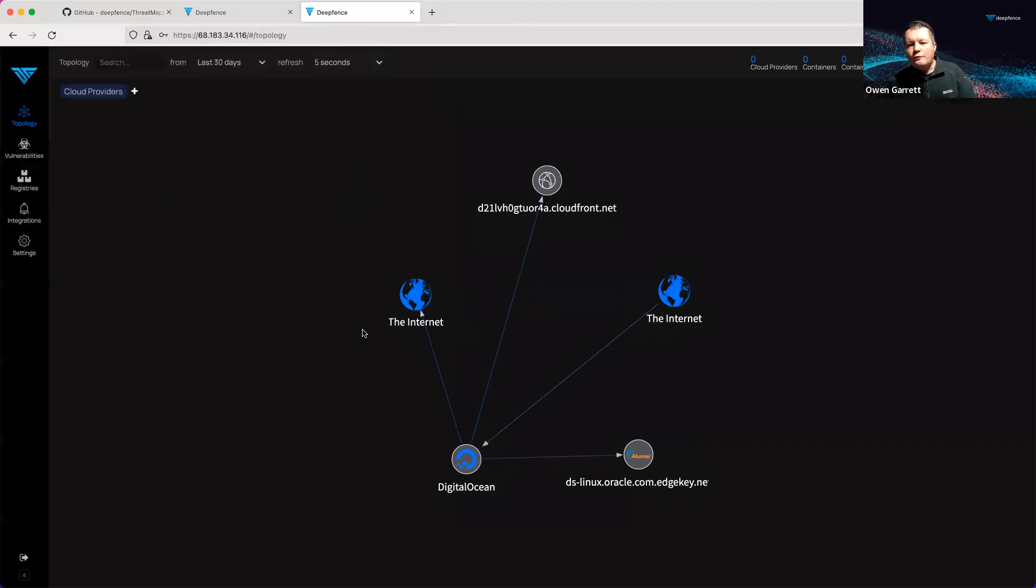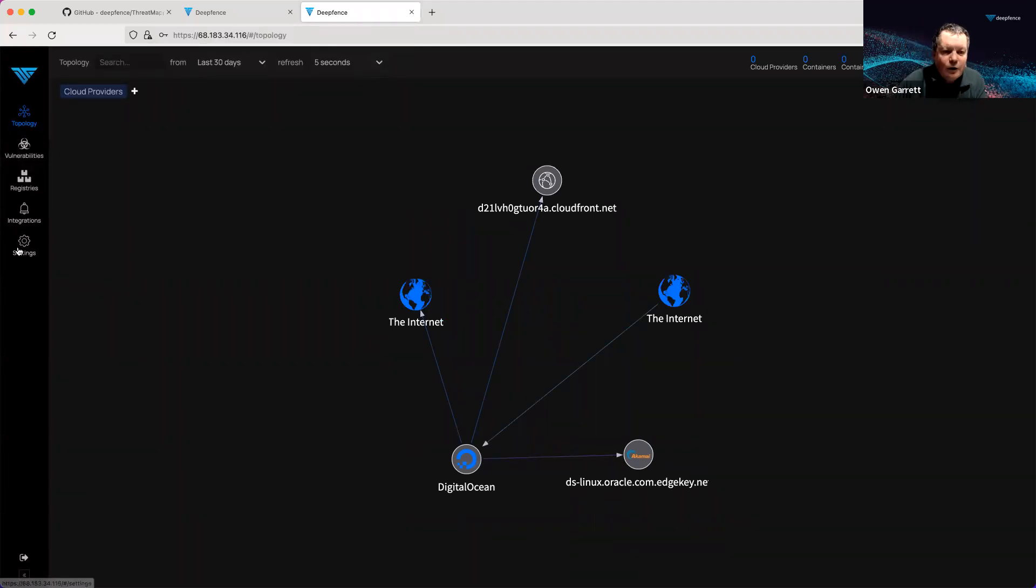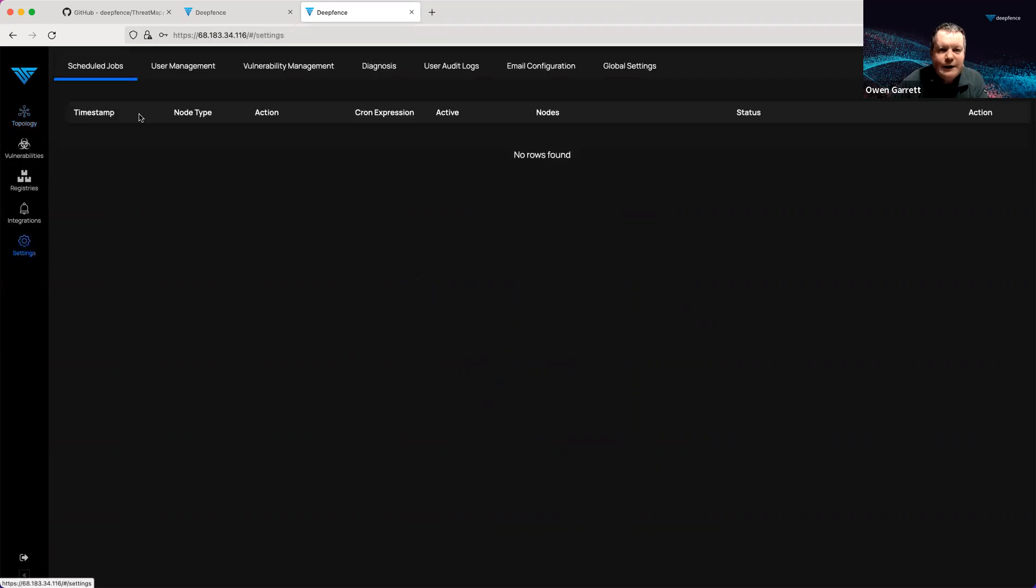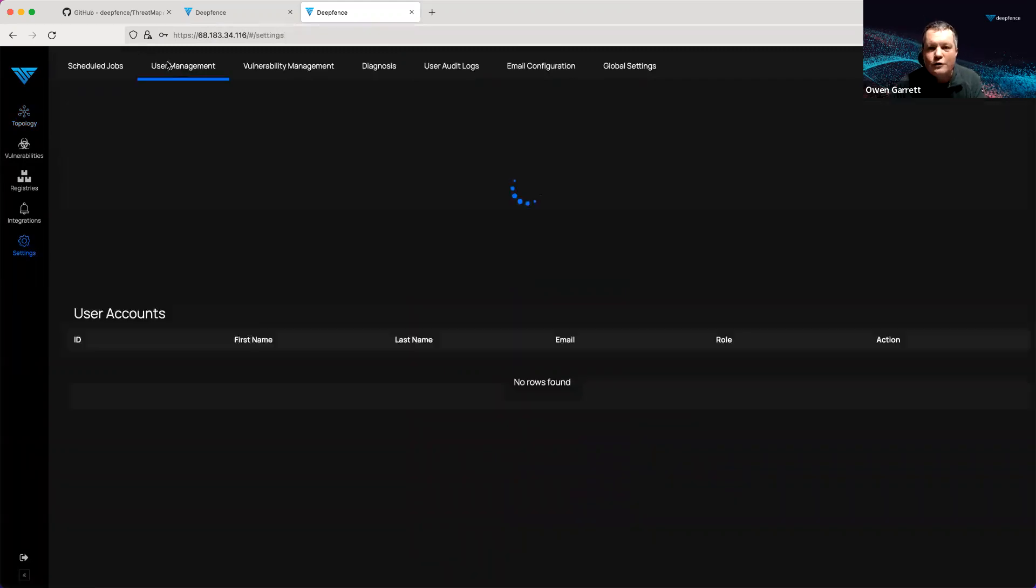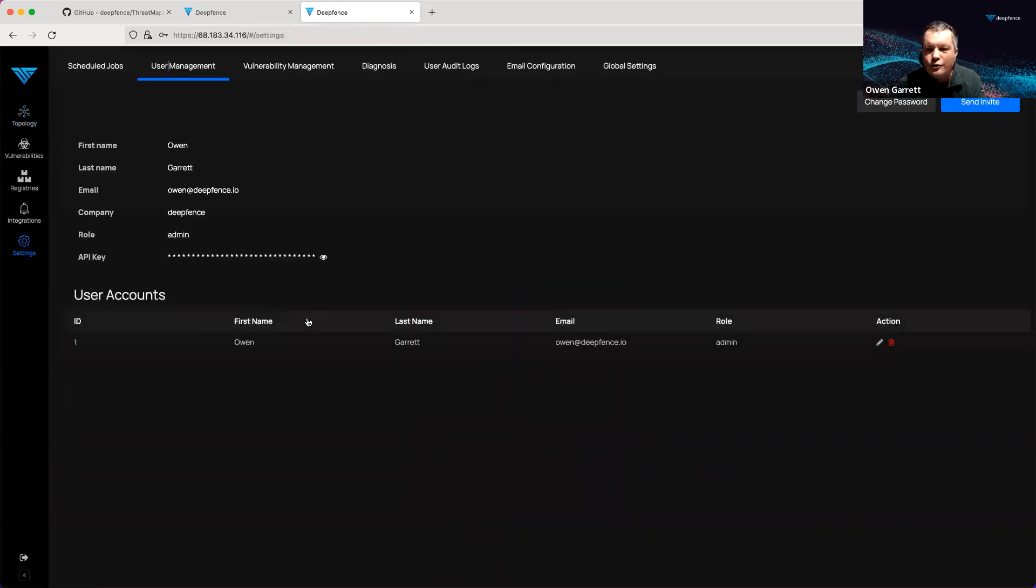The first user who registers gets the option to register online. Subsequently, other users are added through the user management page through an invite from the first user.